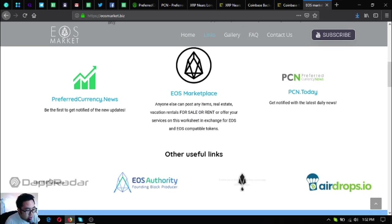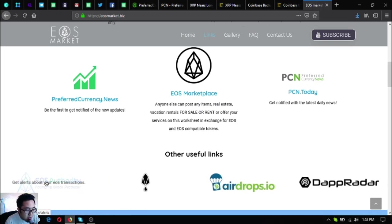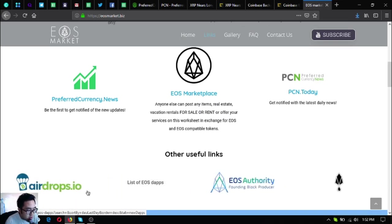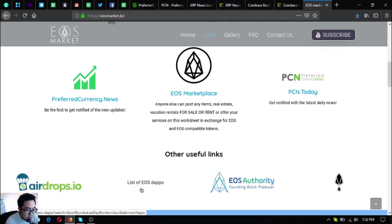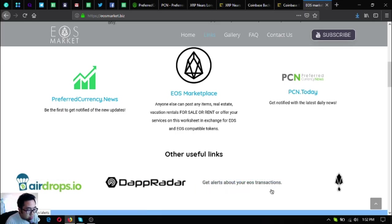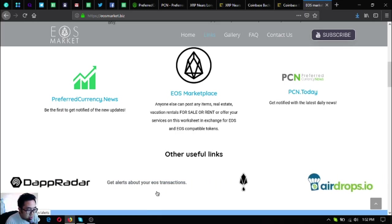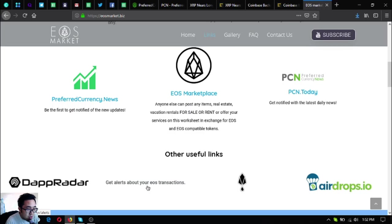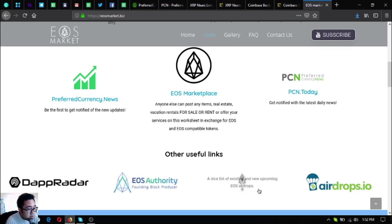The operator.com/EOS-dapps is the list of all the EOS dapps, and authority.com/alerts is the link where you can find a tool that can monitor your EOS transactions. This one is the list of all the EOS tab airdrops.